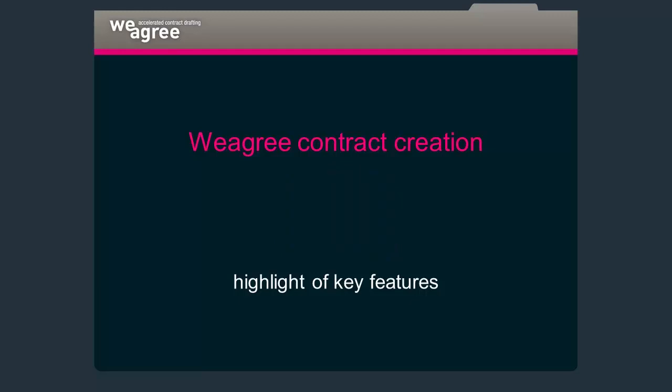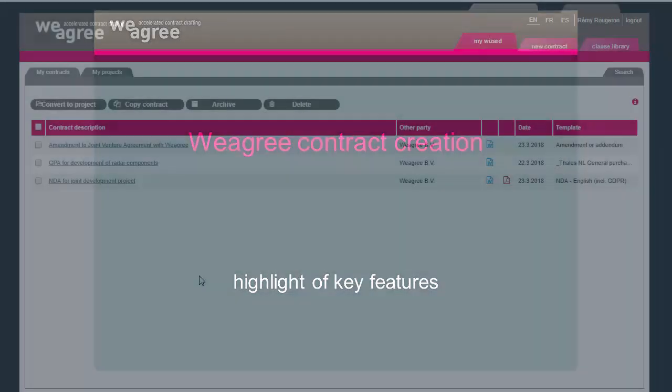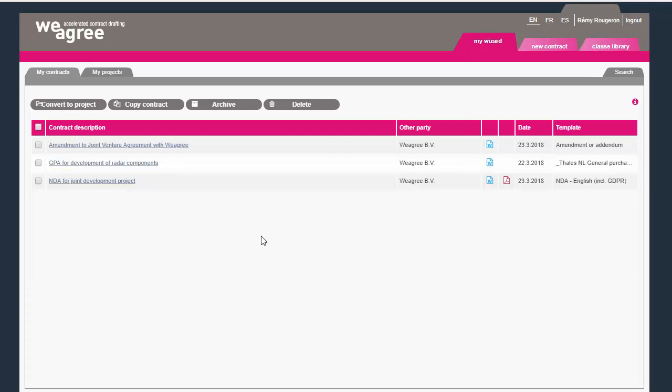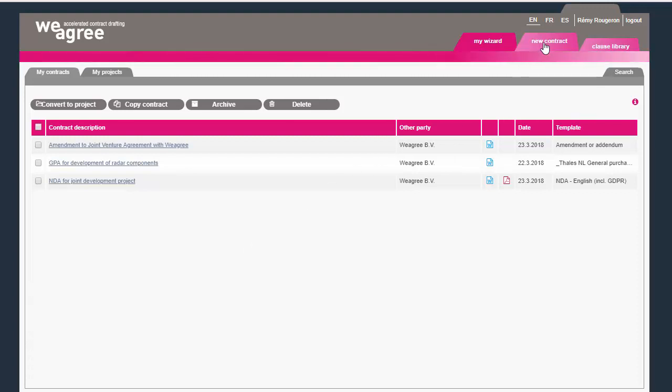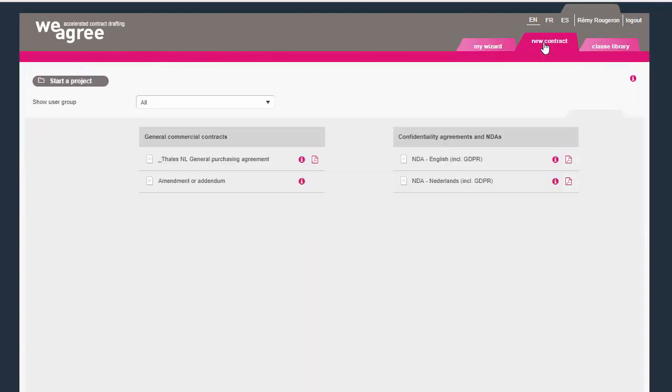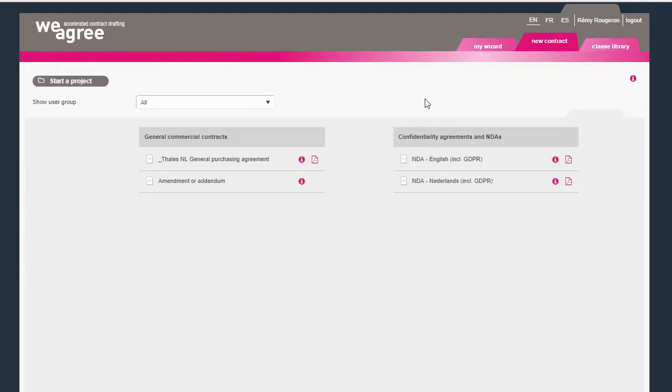In this video I'll highlight a few features of Weagree's Contract Creation Wizard. You'll see a few templates of Thales. They are using them in their daily practice, or rather their business managers are.